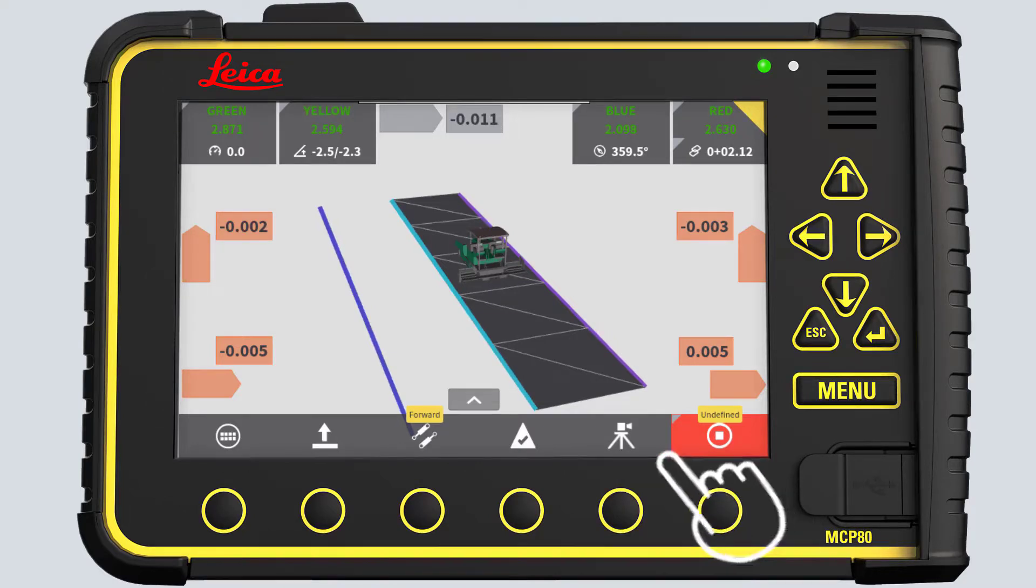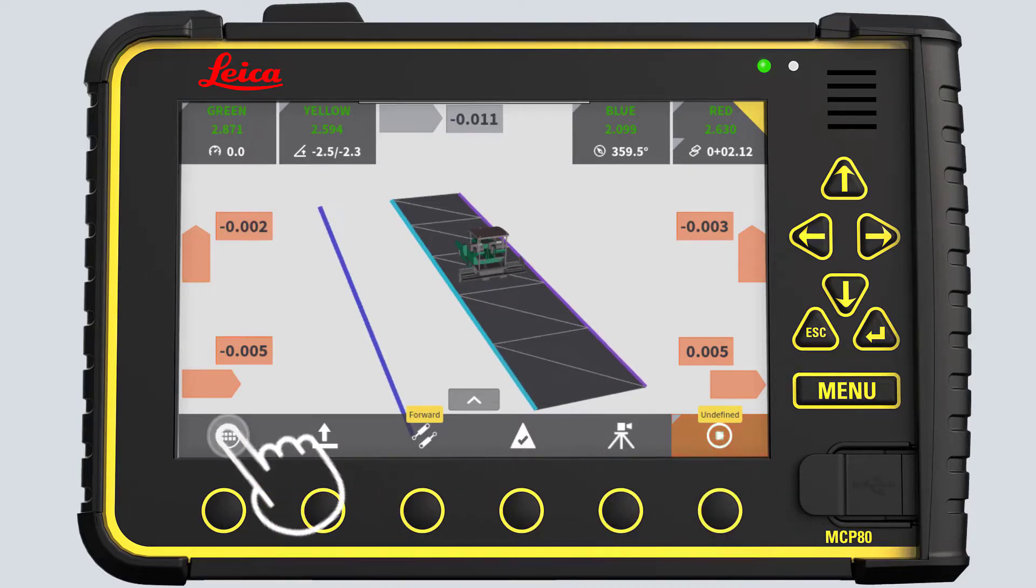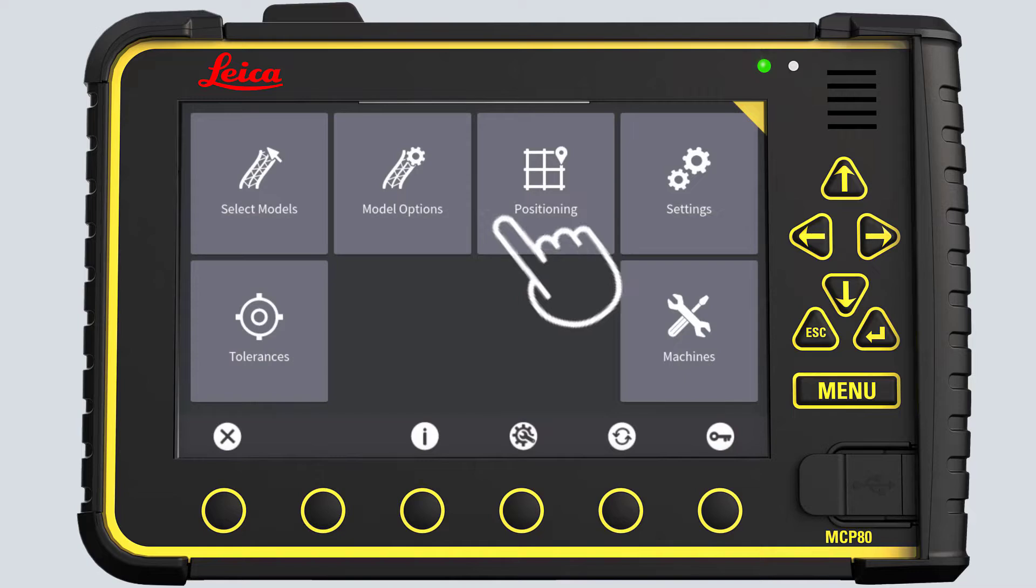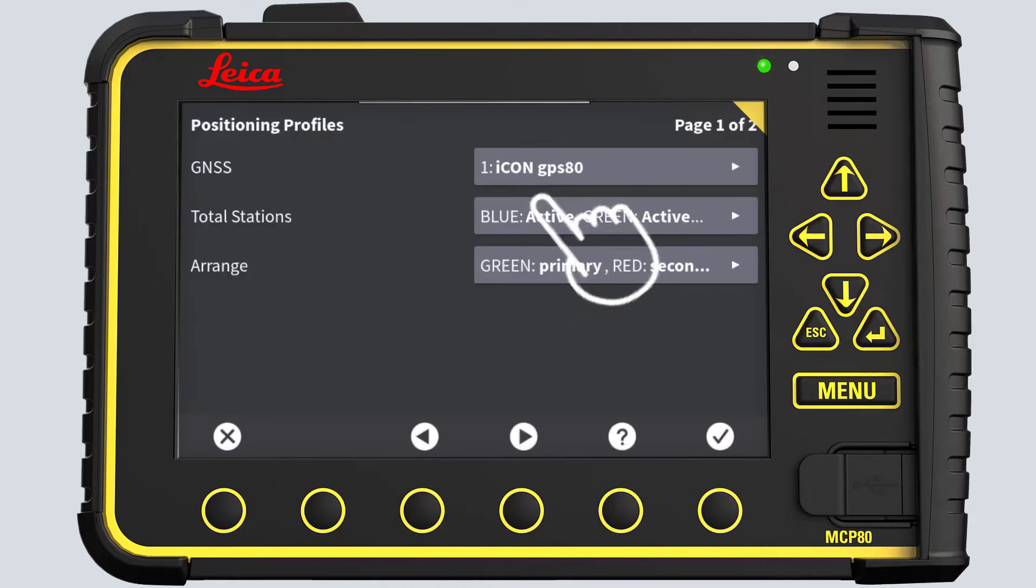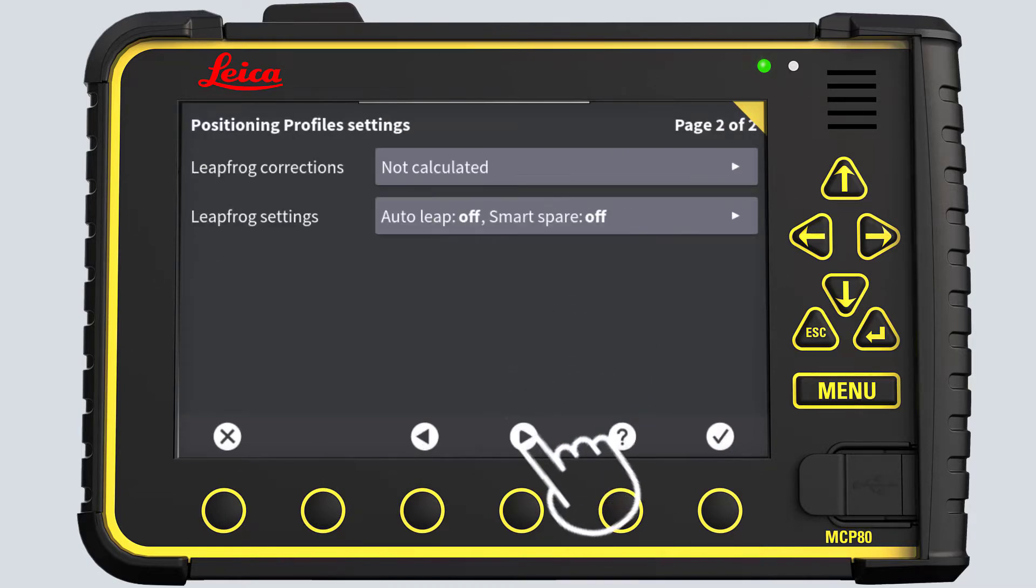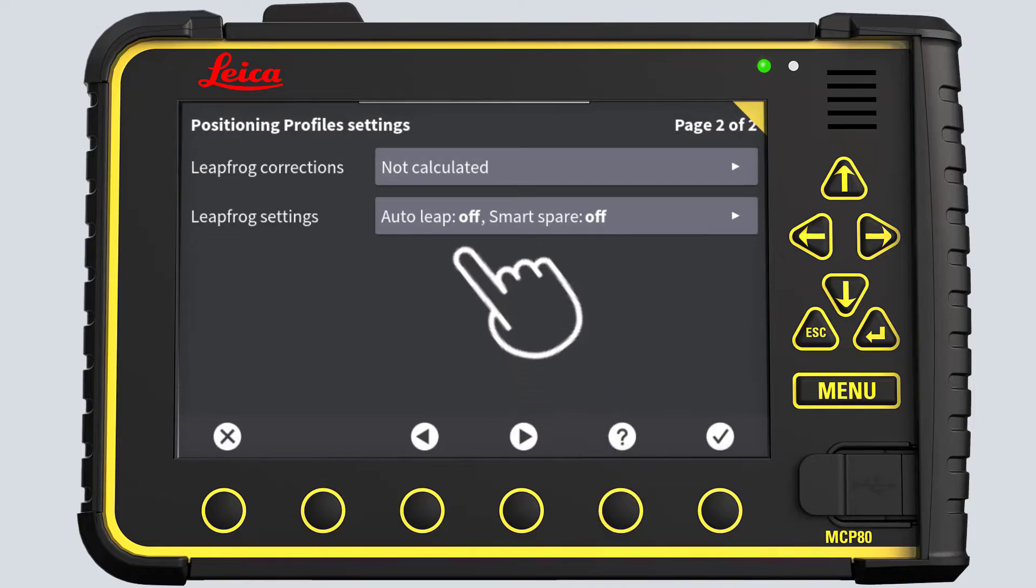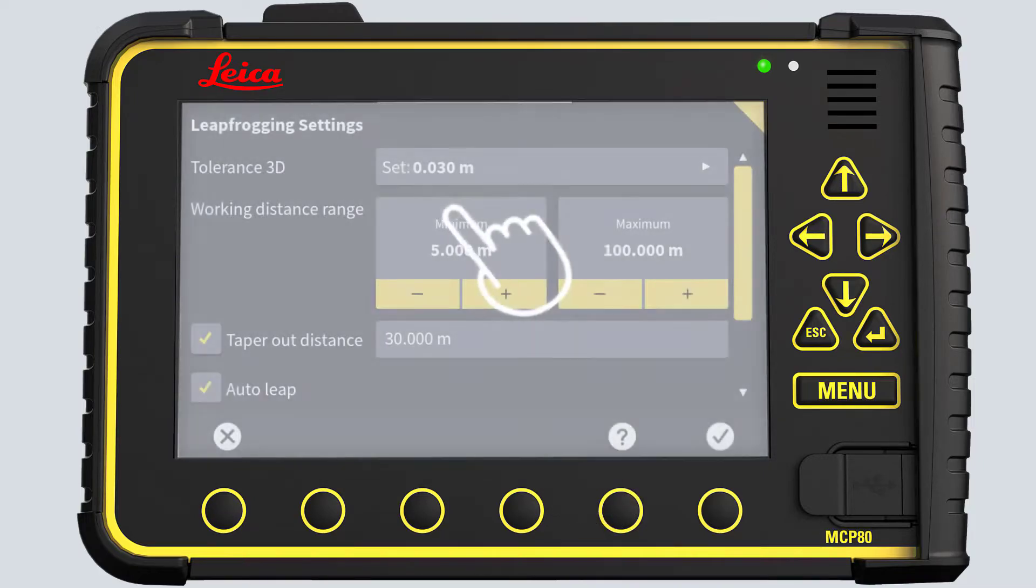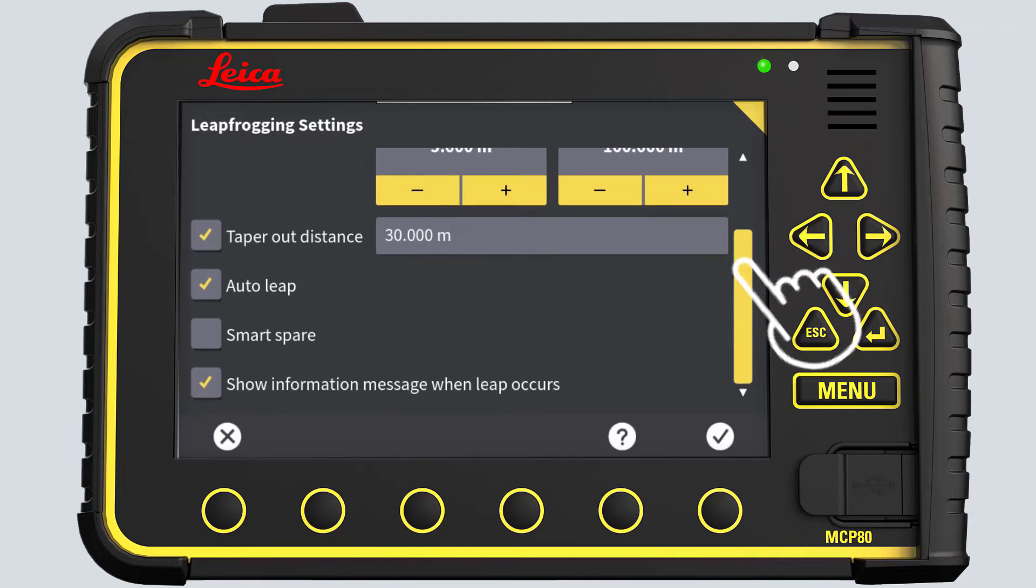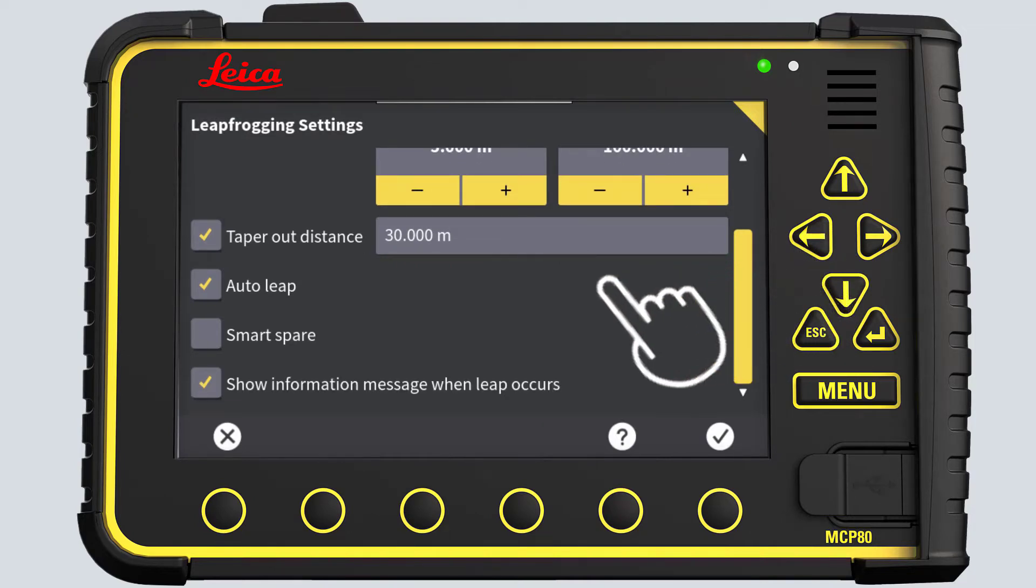Go to Main Menu. Press Positioning. Go to Next Page. Open the Leapfrog Settings menu. Scroll down. Check the box to enable the Smart Spare functionality.